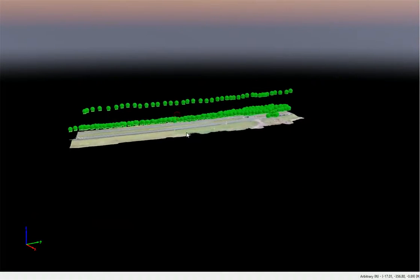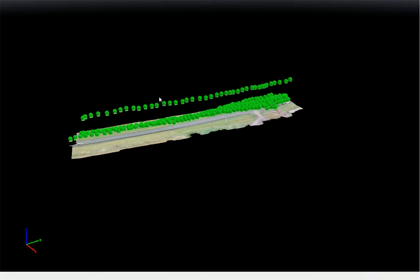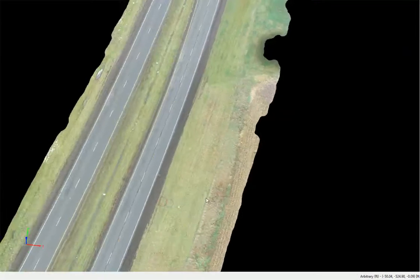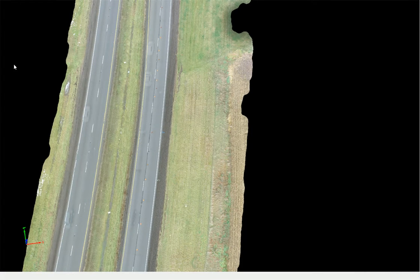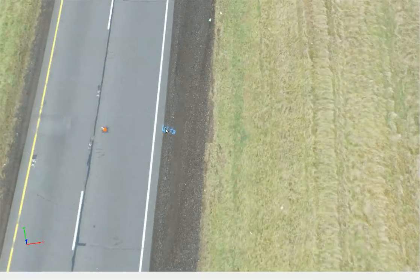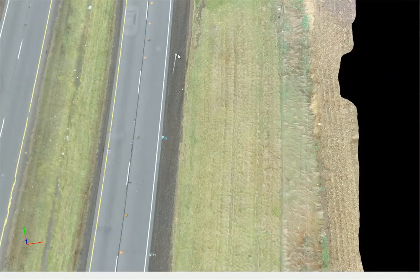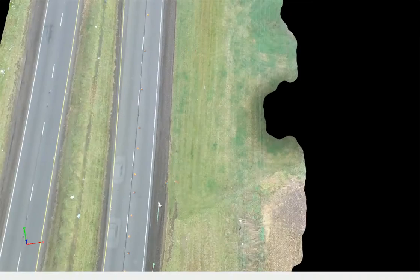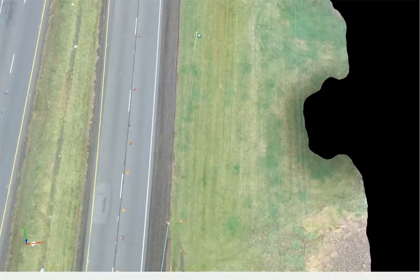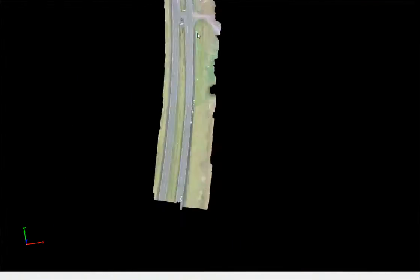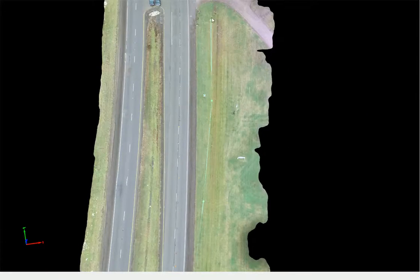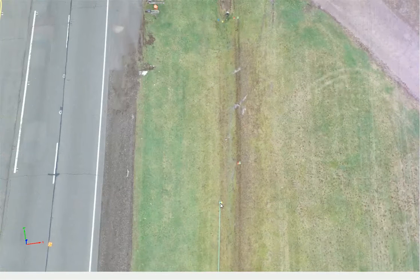This photogrammetry software combines all that information to create a three-dimensional understanding of the underlying space. To further document a crash scene, we can record points on the scene as you might do with a total station or other on-scene measurement techniques. So if I wanted to record the path of the left tire of the vehicle, I simply click along the tire paths, and if I want to get more precise I can zoom in and see some more tire marks here.